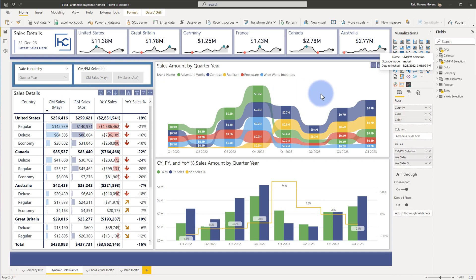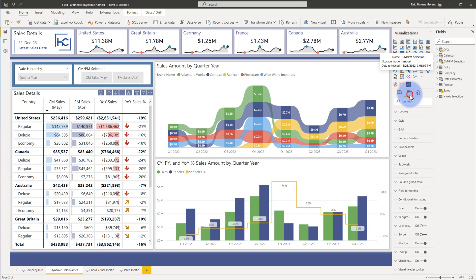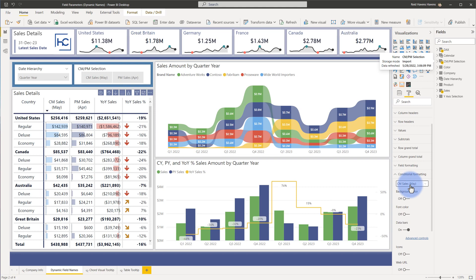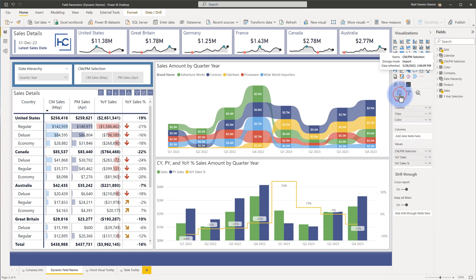Now I did find that after applying conditional formatting in the format tab over here where I come to either current month or prior month sales in these two. Now I did notice as at least as of today for field parameters in their preview mode I do not have a way to apply conditional formatting over here.